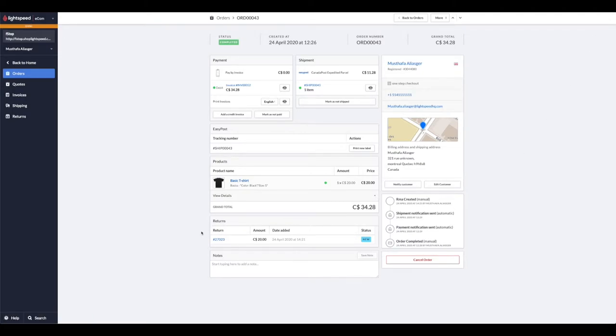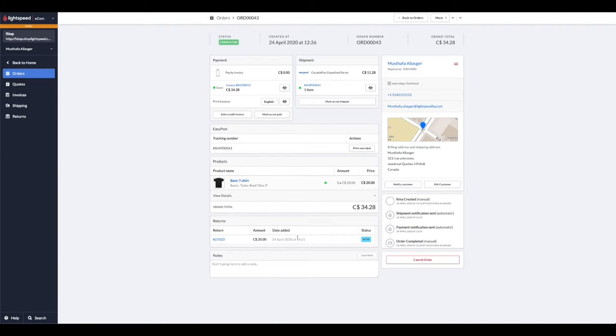Now we can see that there is a return initiated. Remember, this doesn't mean that you have refunded your customer, so let's do that right now.